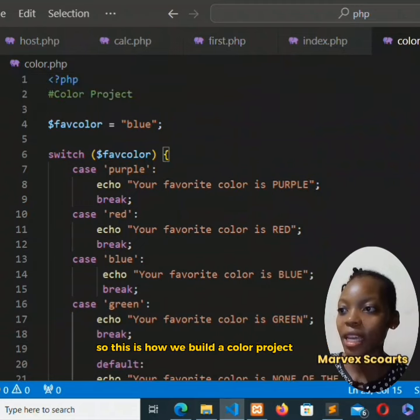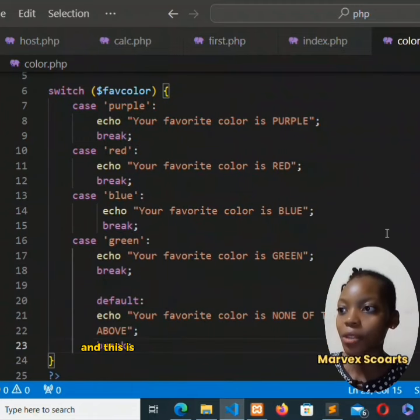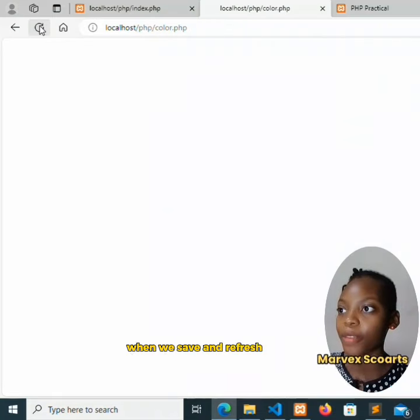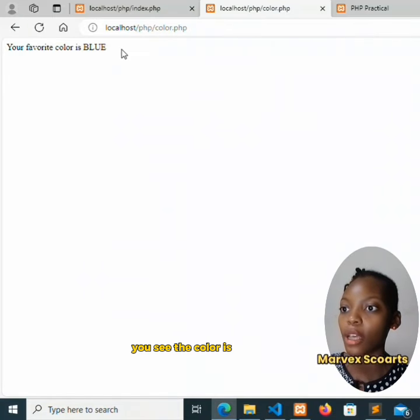So this is how we build a color project and this is how the switch statement works. When we save and refresh, you see the color is blue.